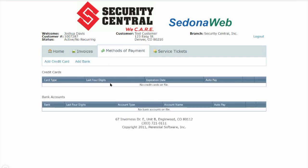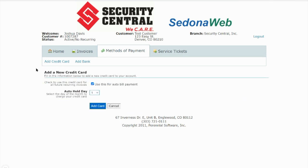If you click on the methods of payment tab, you'll see any credit cards or bank accounts on file. You can easily add those by selecting one of the buttons. Please note that when you're adding a form of payment, the auto-pay checkbox is automatically selected. This will only apply to your monthly service and does not apply to installation or service invoices.